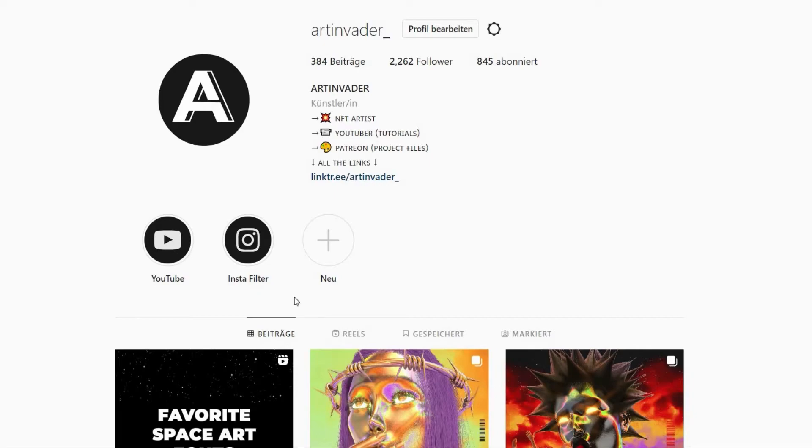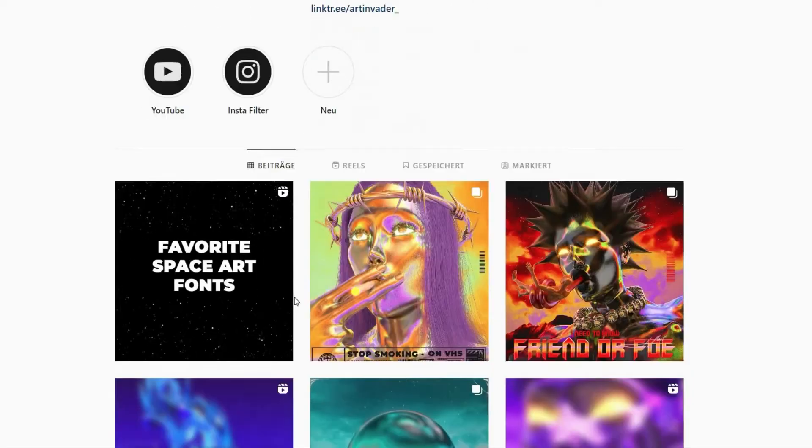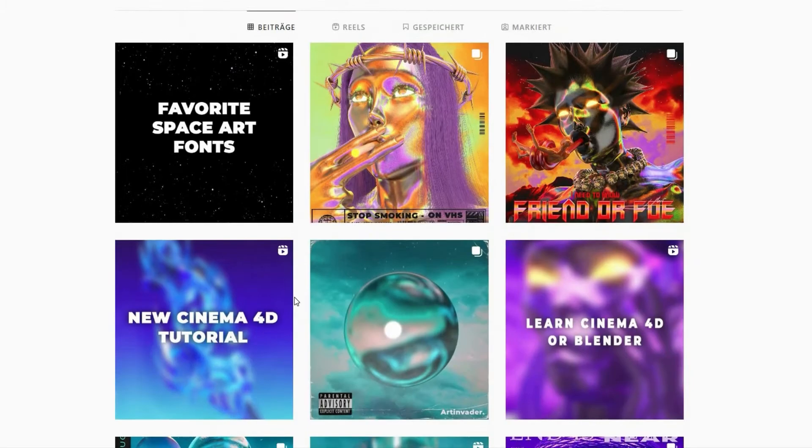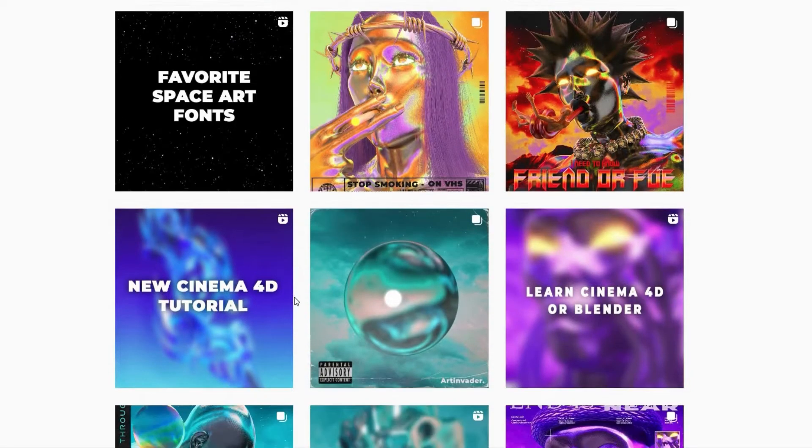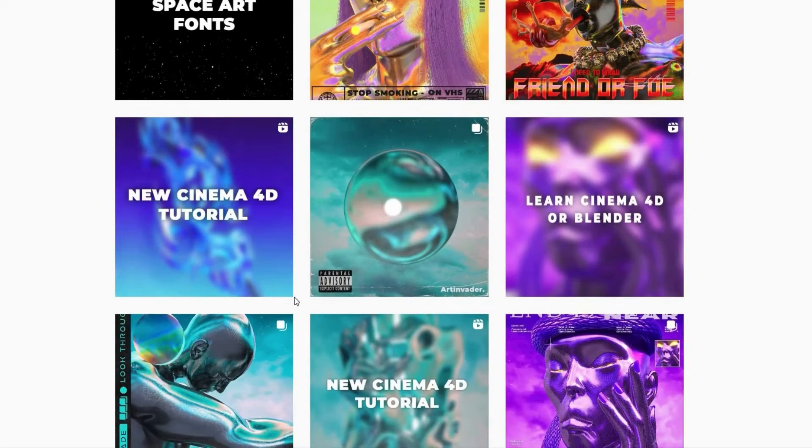Hello, I am Art Invader and welcome to my tutorial. Maybe you already know me. I am a digital artist from Berlin, Germany.